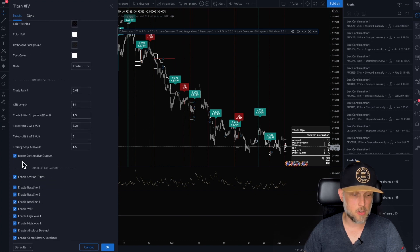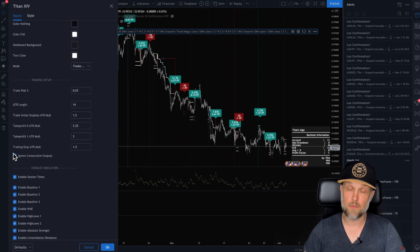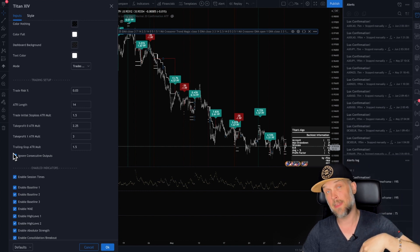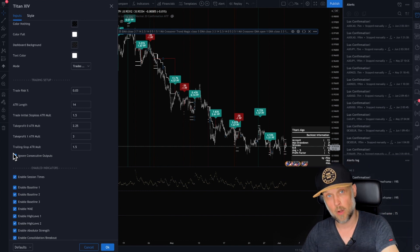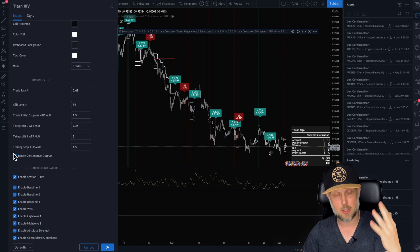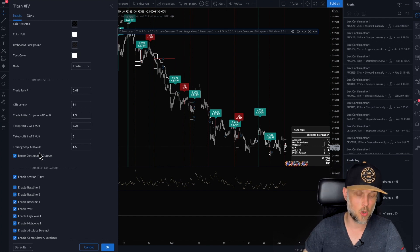You can also say, I want to ignore consecutive outputs. So if there's an opportunity to go in a certain direction and then I get another one, I don't want to take the second one. I just want the first one. So you can say, I want to ignore those outputs.